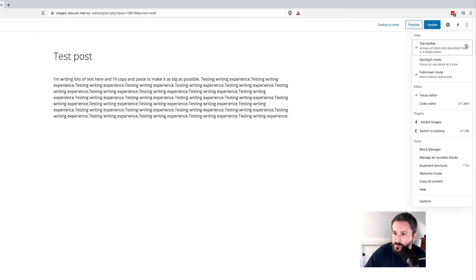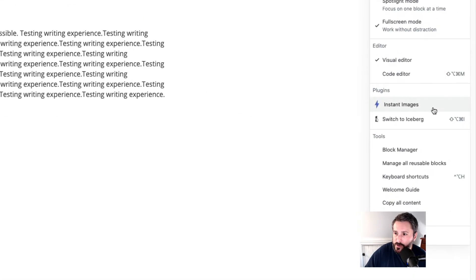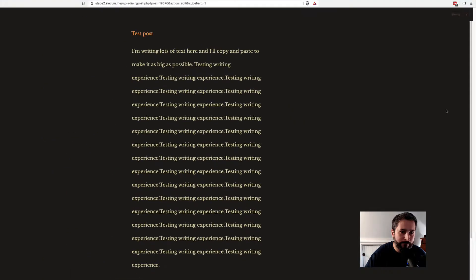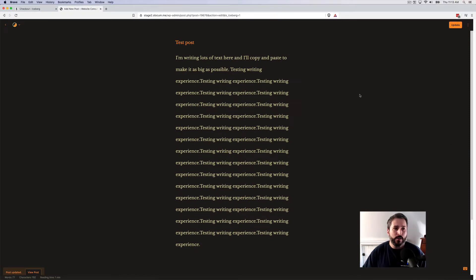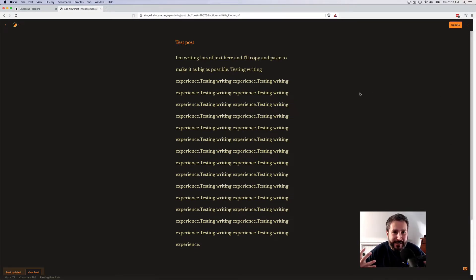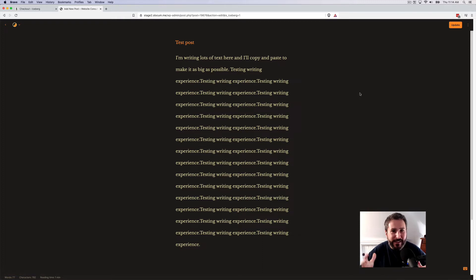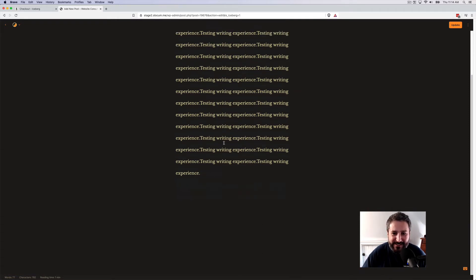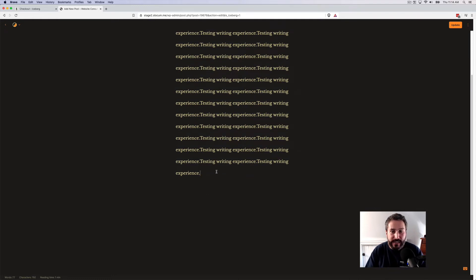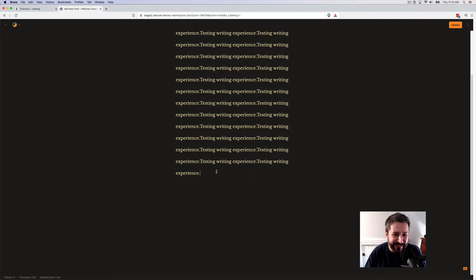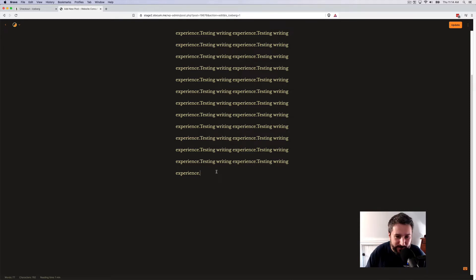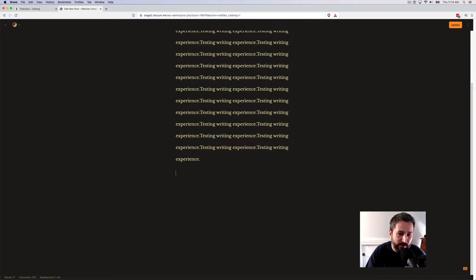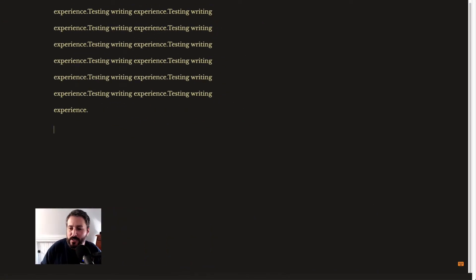When I switch to Iceberg, you can see I am in this immersive, totally decoupled writing experience from WordPress. If you are a diehard Markdown writer, you're going to love this. If you're new to Markdown or you still struggle with Markdown, Iceberg can really help you out with that.